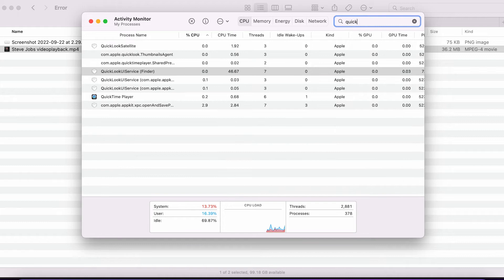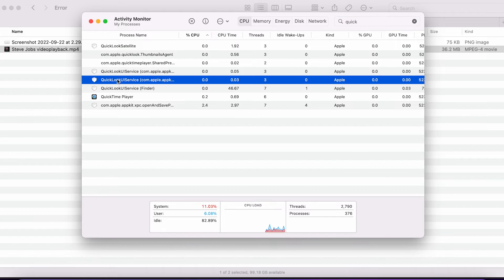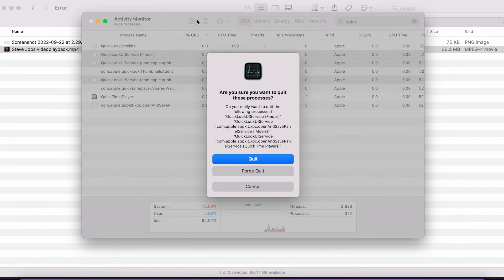There is something called QuickLook UI service and we select all three of these and we say let's quit them.